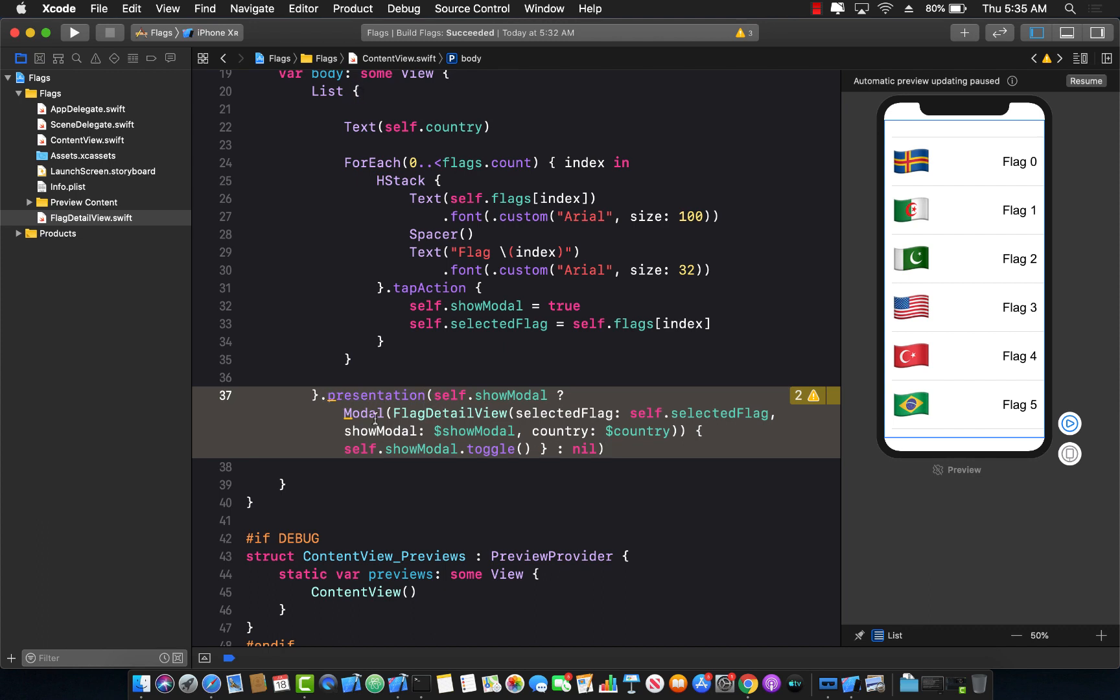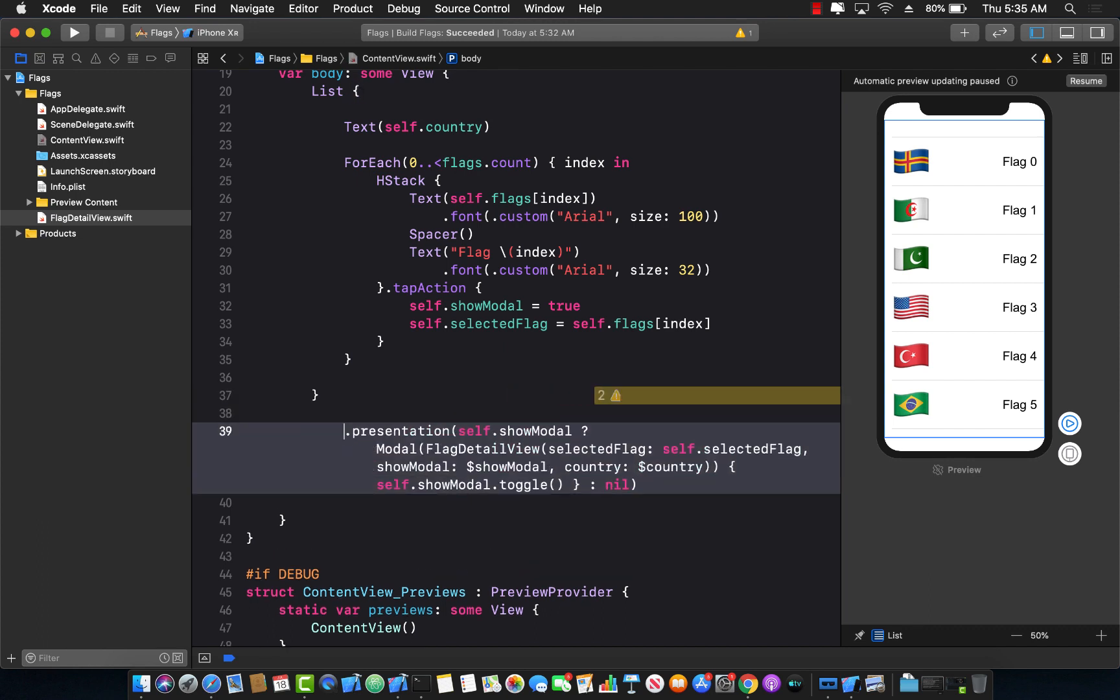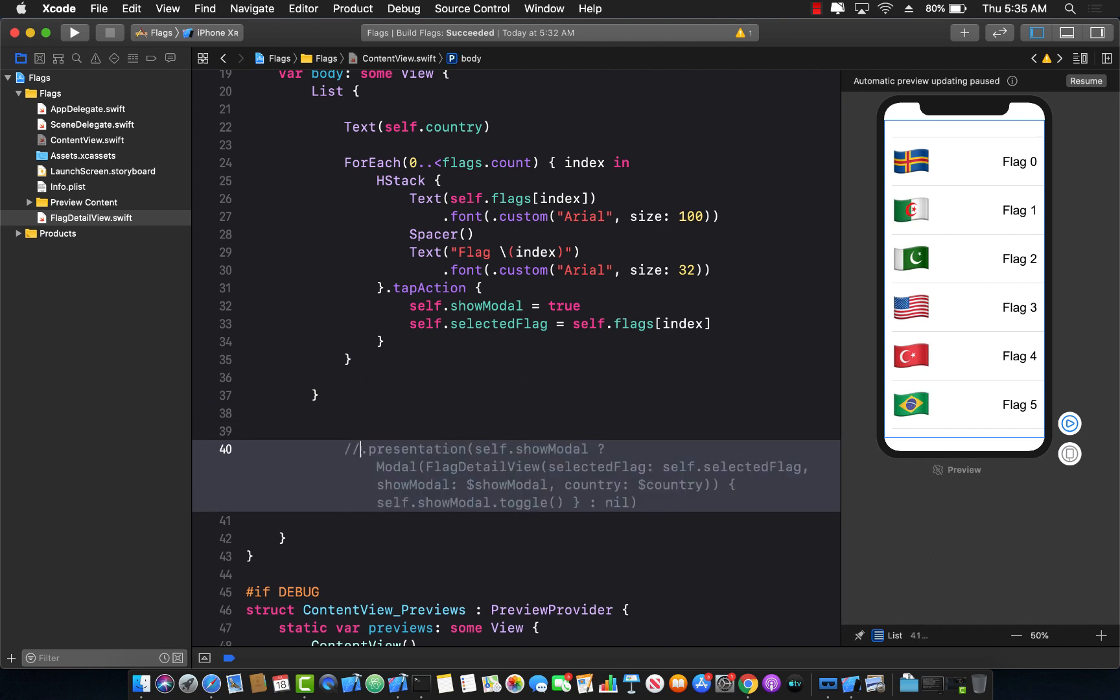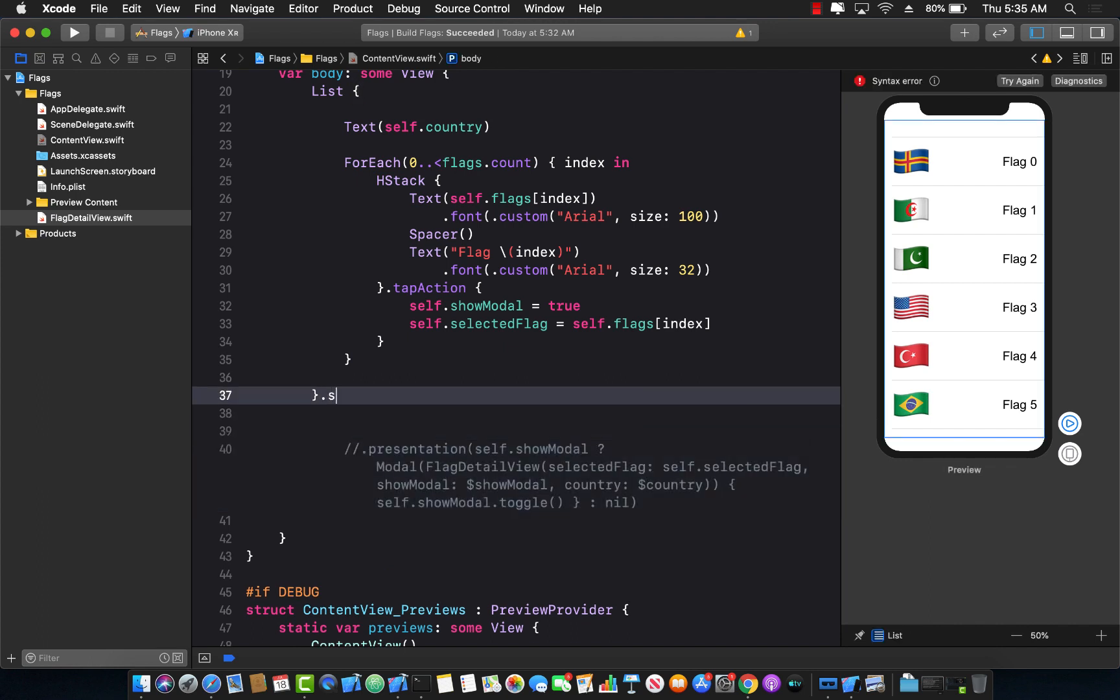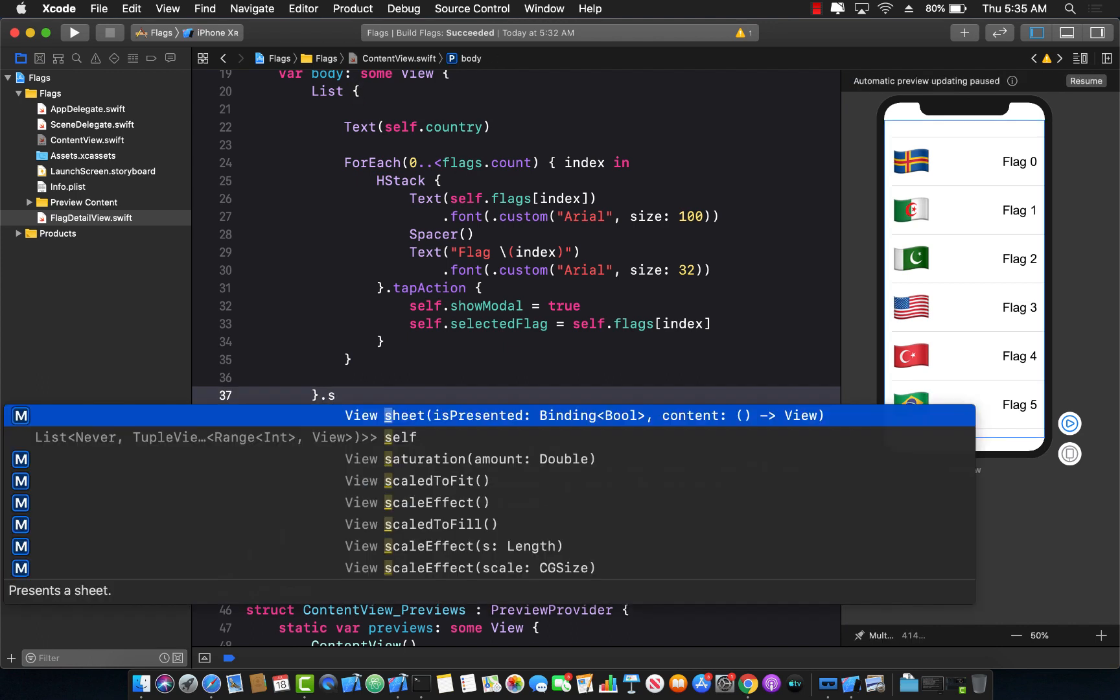So let's go ahead and first of all, I'm going to comment out all of this code. And instead of using presentation, I'm going to use something new, which is called a sheet.